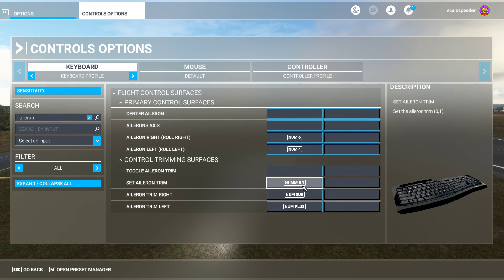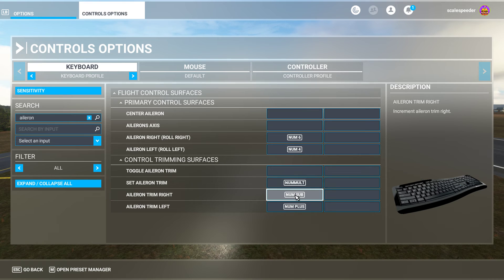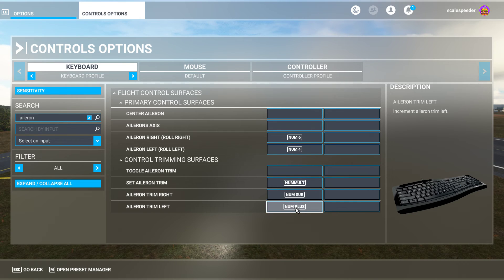Set Aileron trim - which I have as the number multiplier key - that's the one meant to set your speed to zero, so when you press it the aircraft shouldn't move, though it does seem to keep moving most of the time. Then I have Aileron trim right as the minus button on my numpad and Aileron trim left as the plus button. The minus takes me forward and the plus button takes me back.